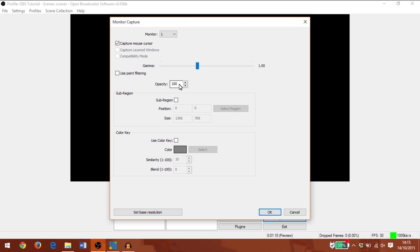Once again I can change the opacity and use a chroma key. Alternatively I can create a sub-region and select a smaller area of the monitor to capture. But for now I'm going to leave it at this and click OK.